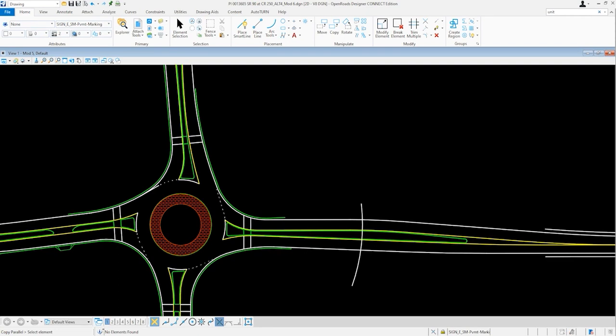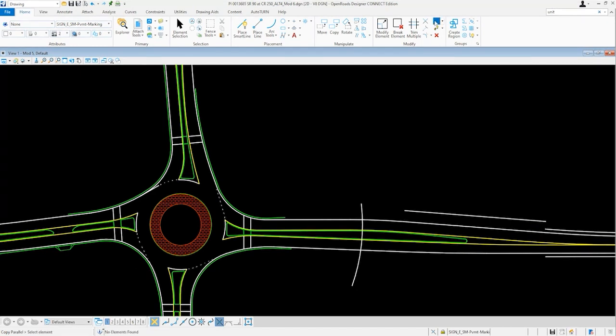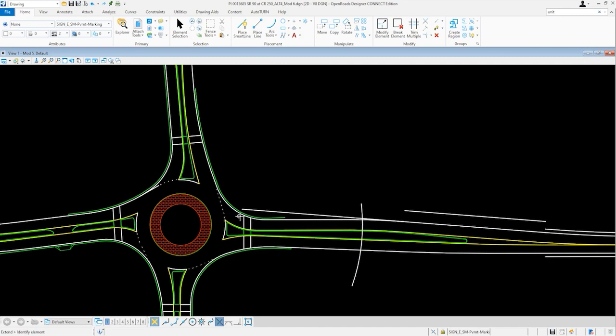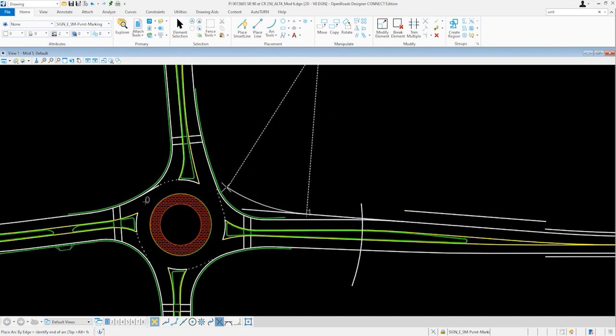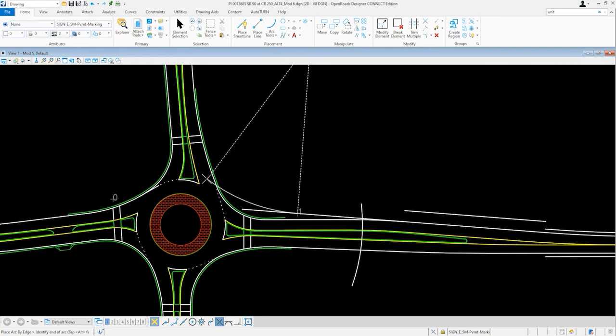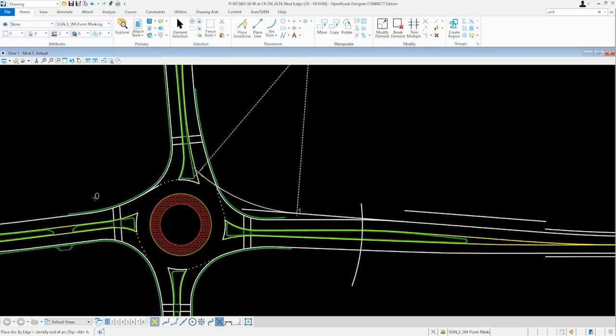To start the right turn bypass lane we will offset 16 feet from the edge line. We can then extend a tangent towards the roundabout. As you will see this tangent would re-intersect the approach lane to the roundabout creating a conflict point. There are several approaches designers can take to mitigate this conflict and the first that we will explore is introducing a radius on the final approach to the roundabout. We can start with around a 250 foot radius and see what that yields. By running it at a tangent off of the right turn bypass lane, we can run the tangent towards the north exit of the roundabout.